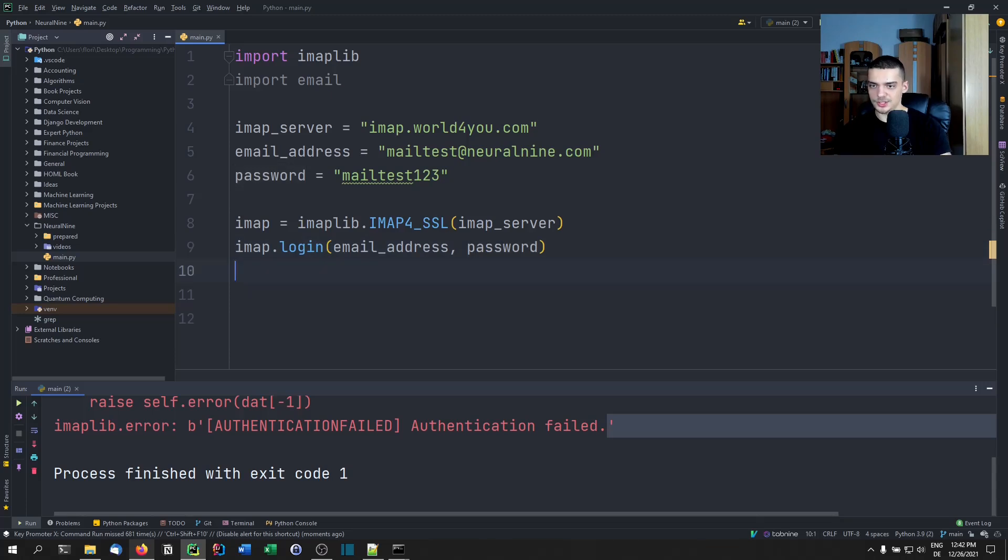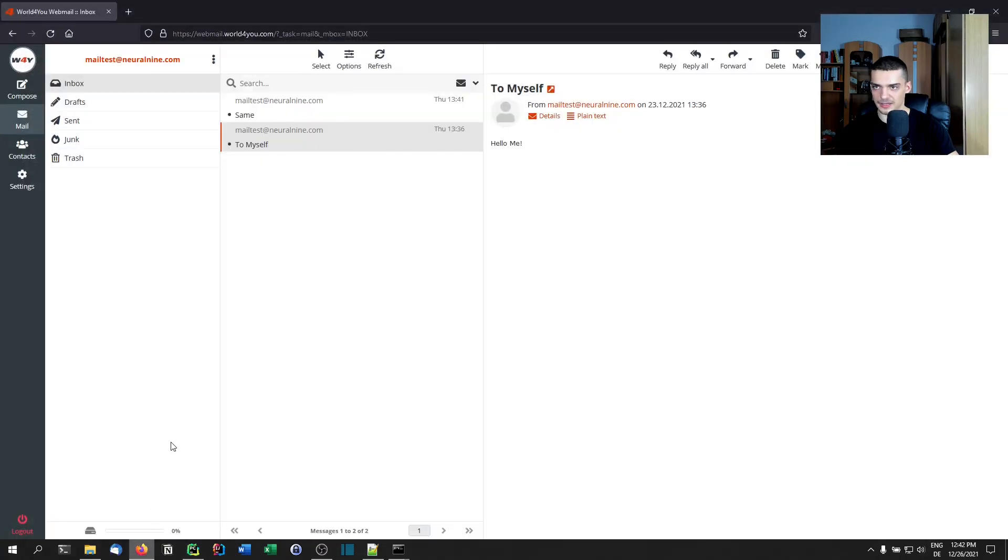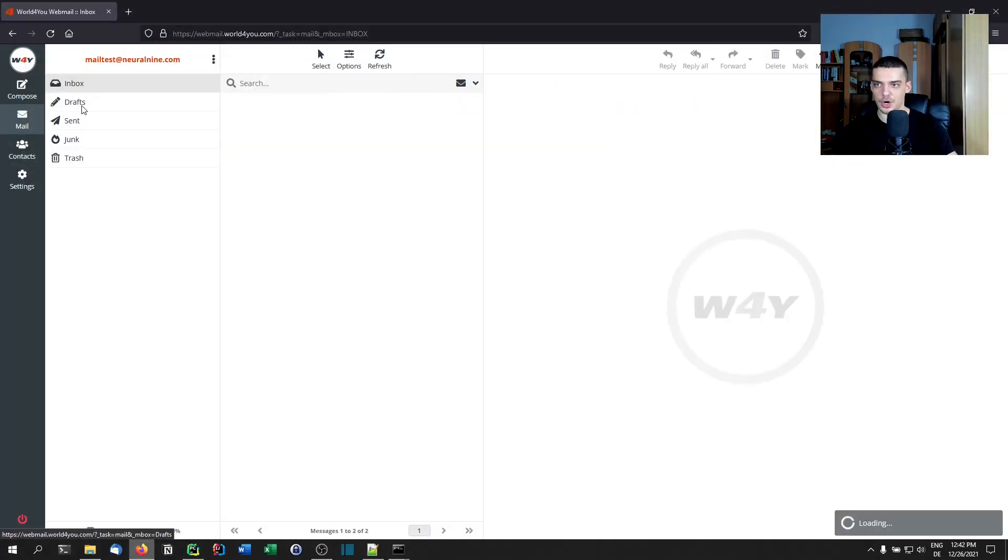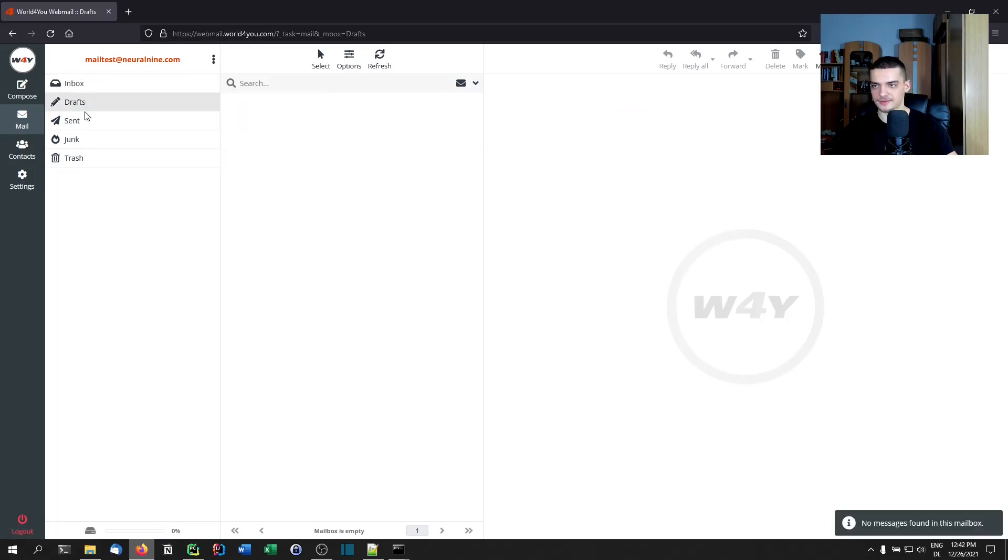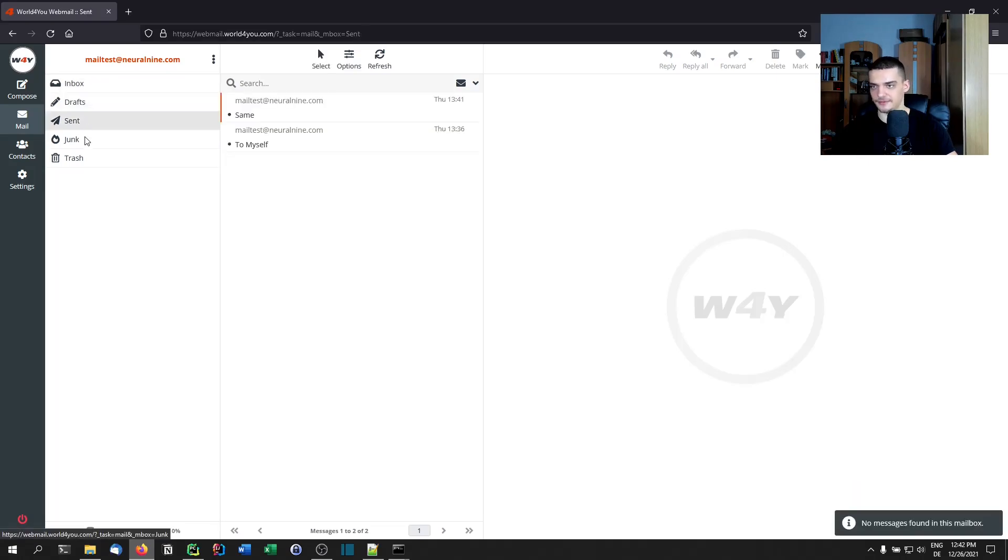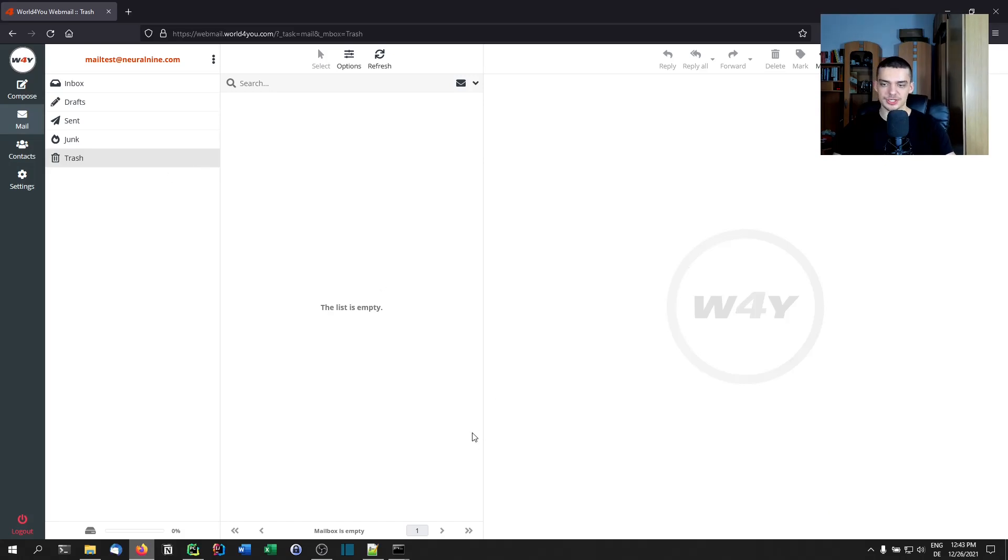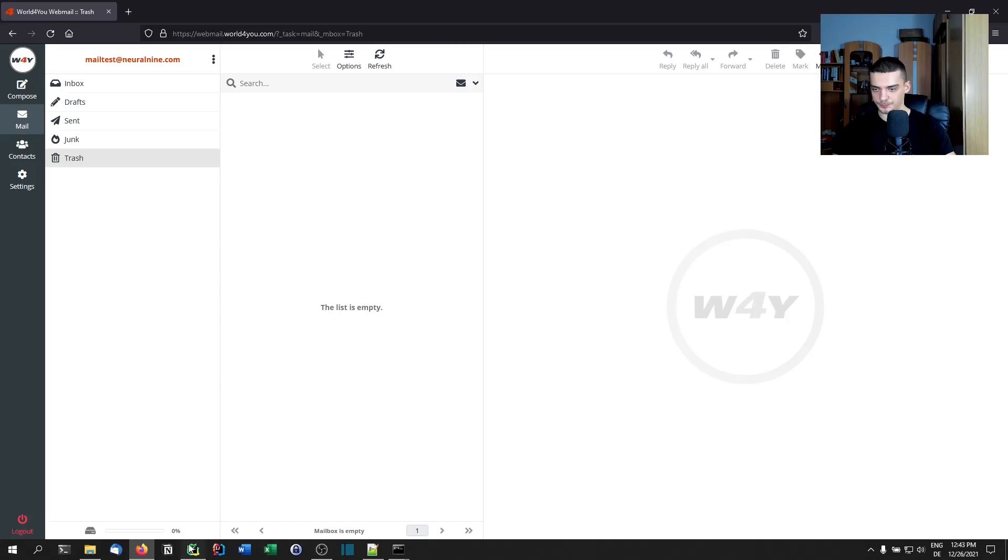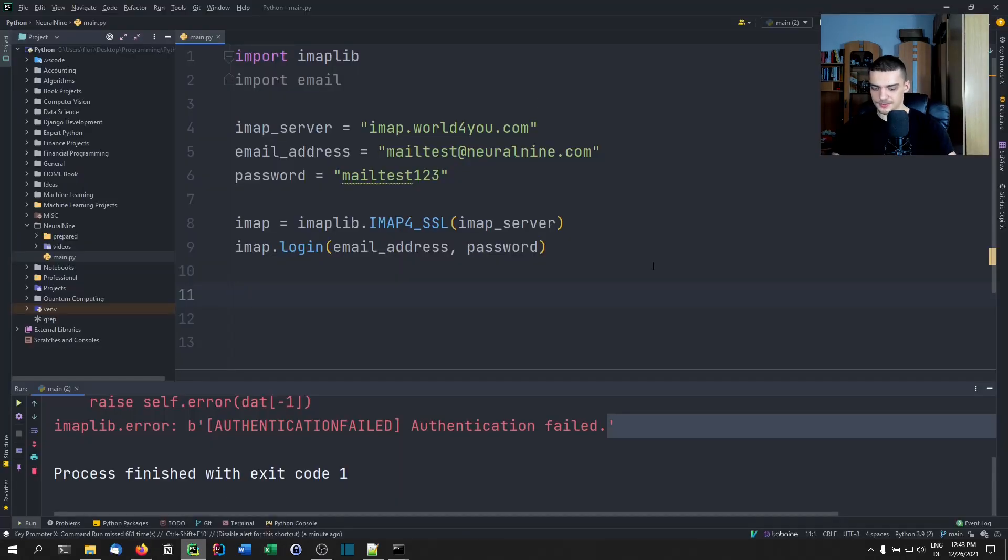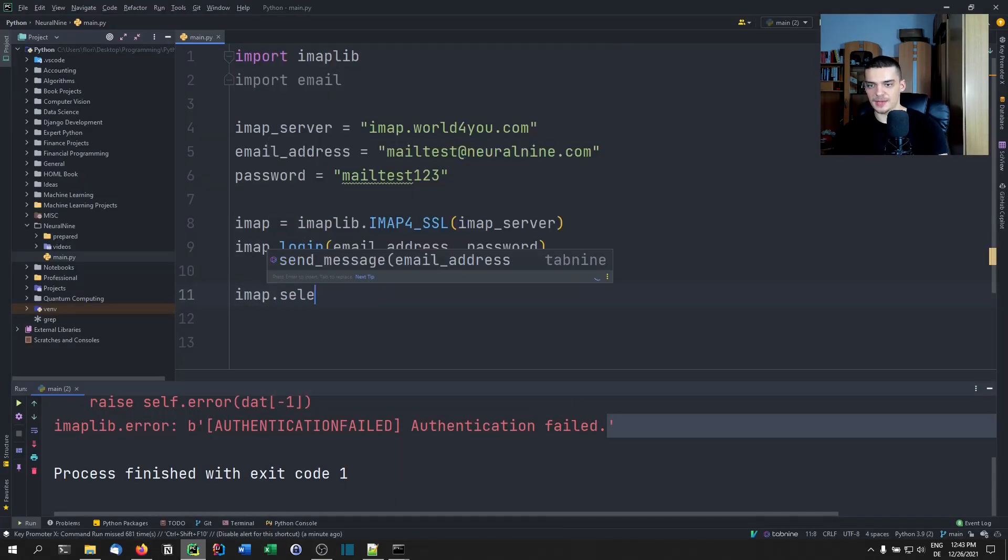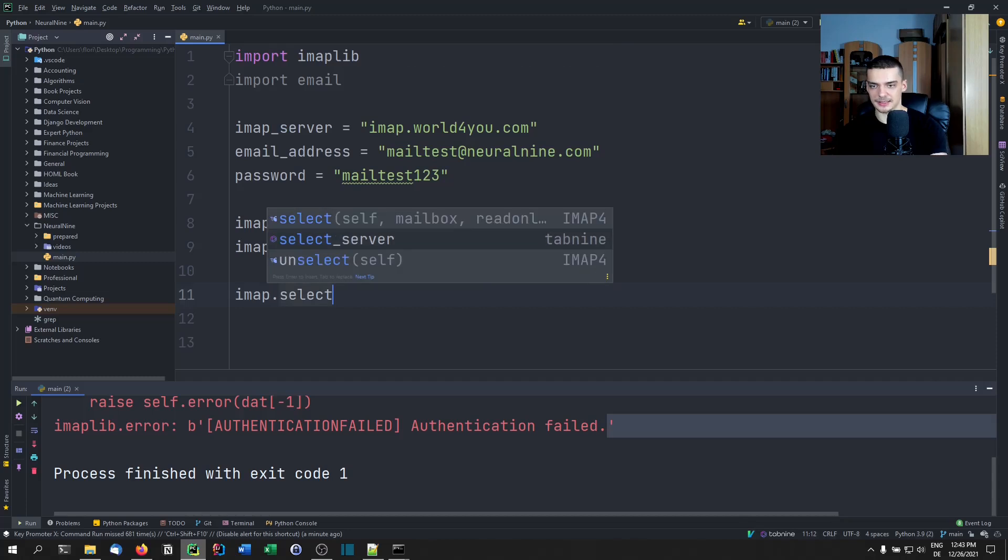Once you're logged in, you need to select a mailbox. If you look into your mail account in the web, you're going to see, for example, in my account I have inbox, I have drafts, I have sent, I have junk, I have trash. Maybe you're going to have some specific directories or special folders. You need to specify the name of the mailbox you want to look into. Once you know that, you basically just say imap.select and inbox, for example.